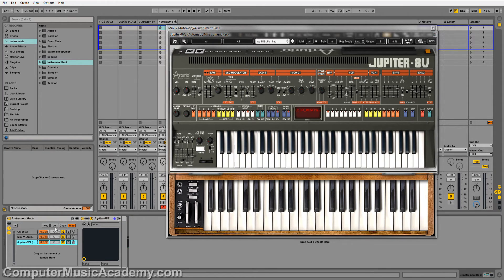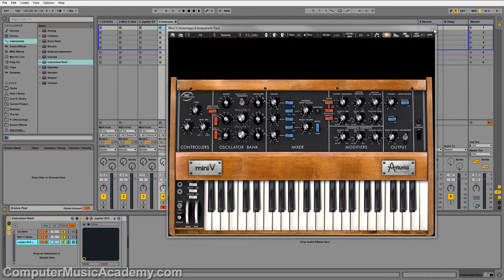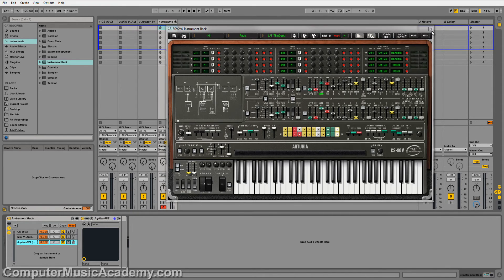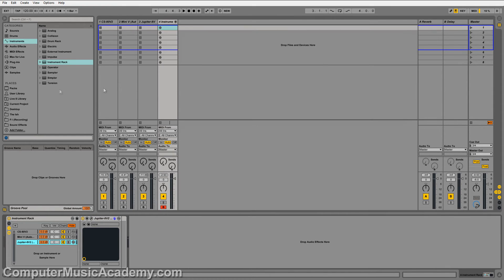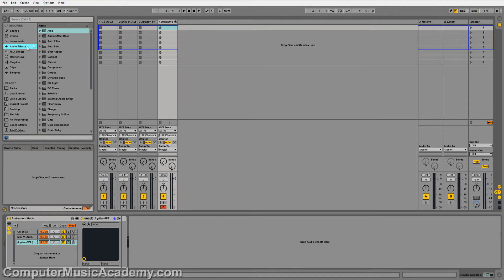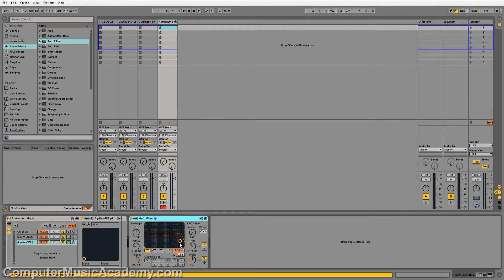But my absolute favorite feature is this right here: the ability to take effects and affect the entire instrument rack. Check this out.